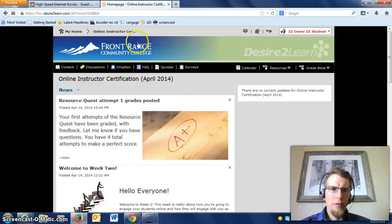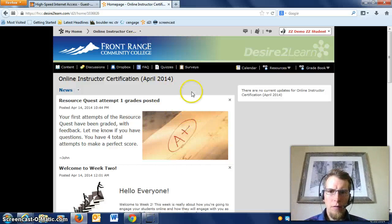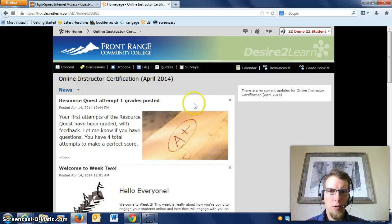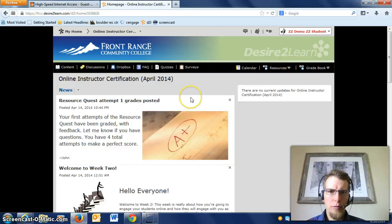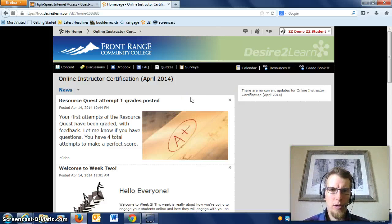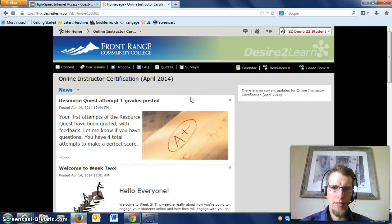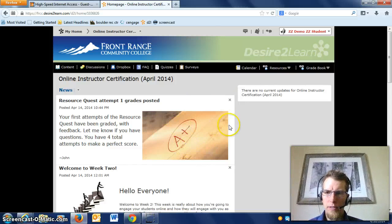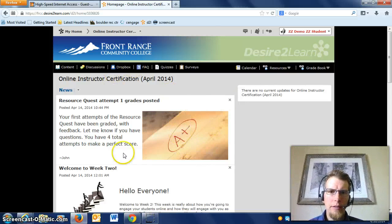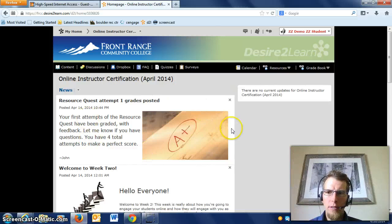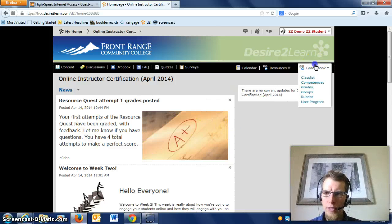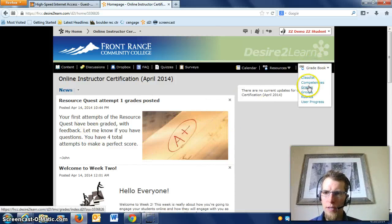Hi everyone, John Heisel here. I'm just going to go over real quick how to see feedback from your Resource Quest quiz, because there are some questions on that. When you get into the course, first thing you want to do...